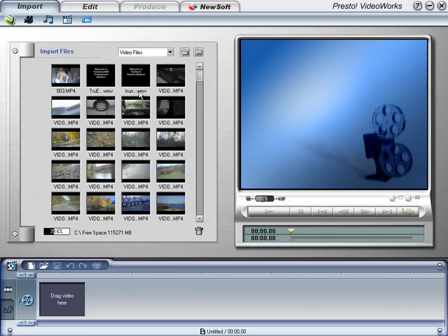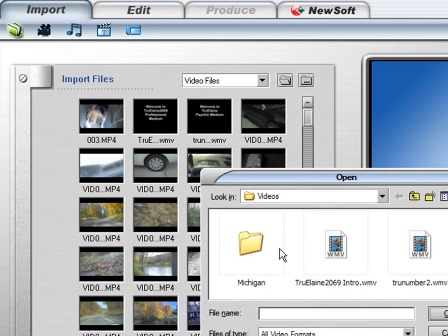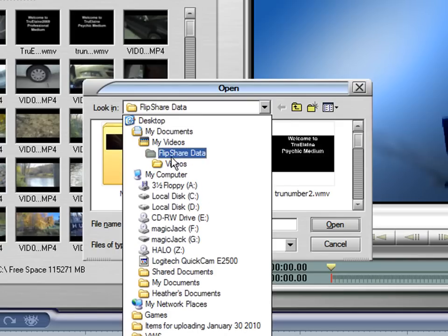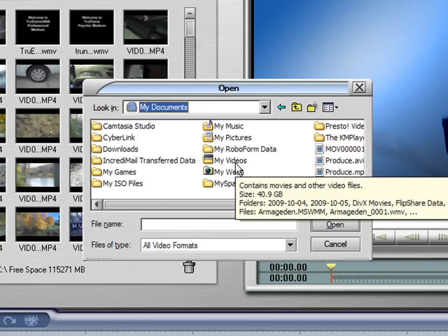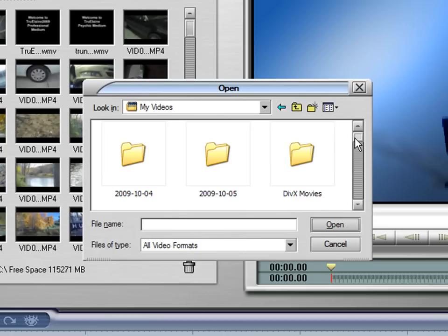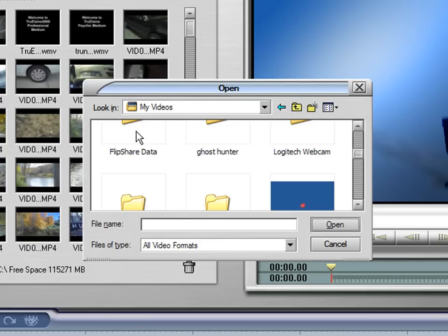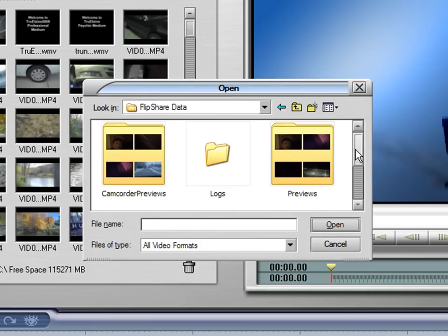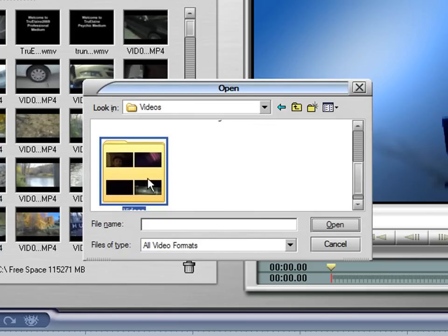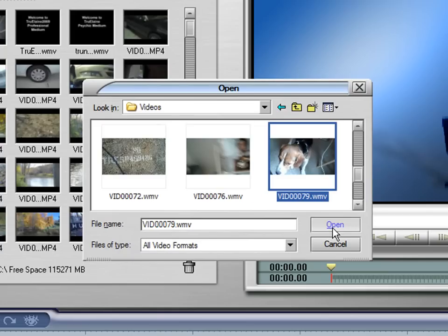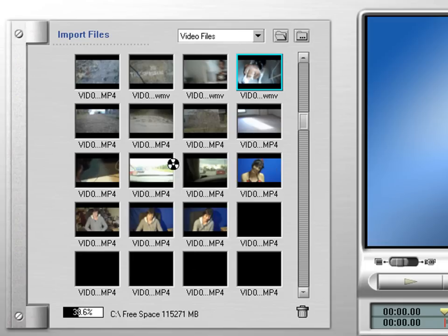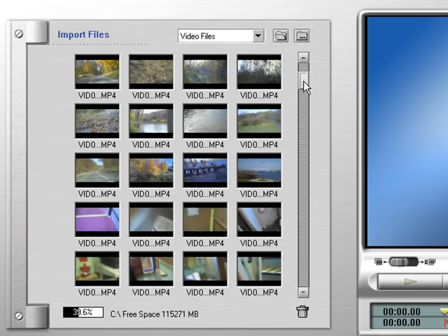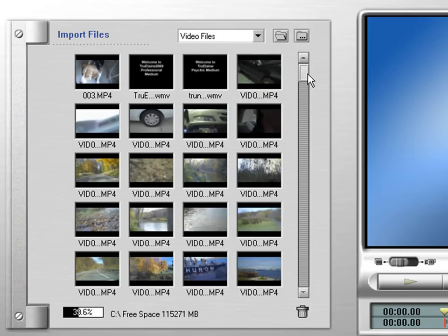Now, if you want to load a file, you have to go up here, change directory, pick the folder where your video is located. Find the folder you want. You can click on any video you want. Click OPEN, and it'll load that whole folder. I don't know why it does that, but it loads the whole folder.